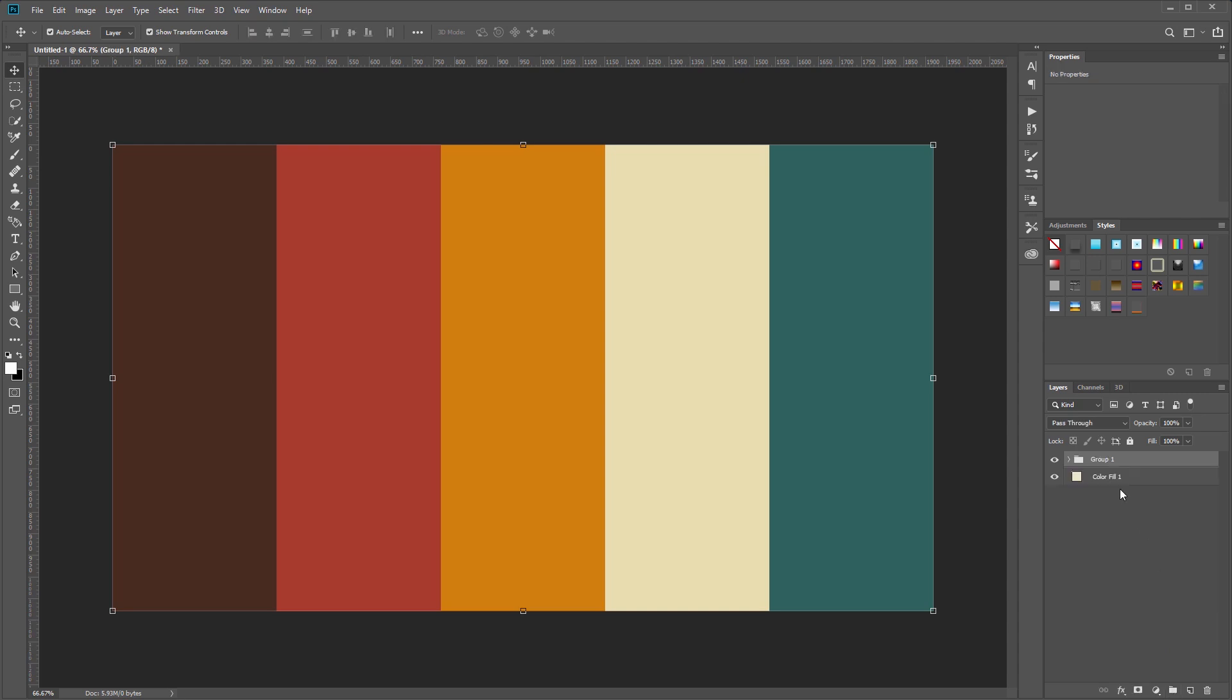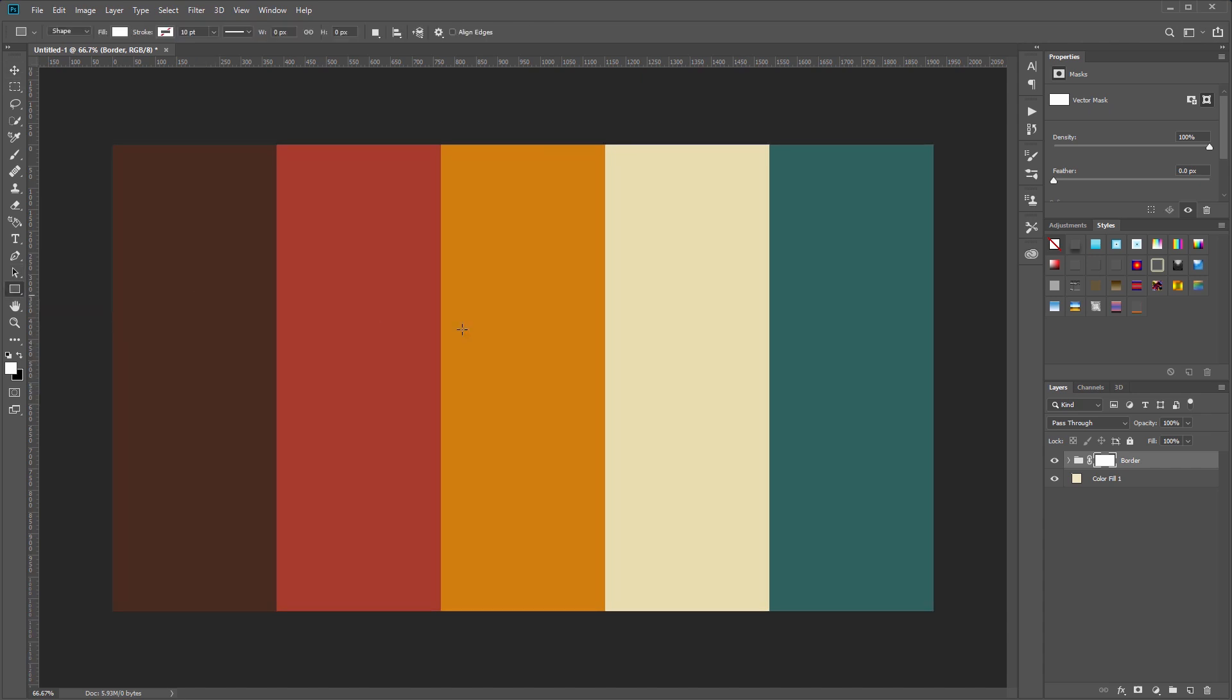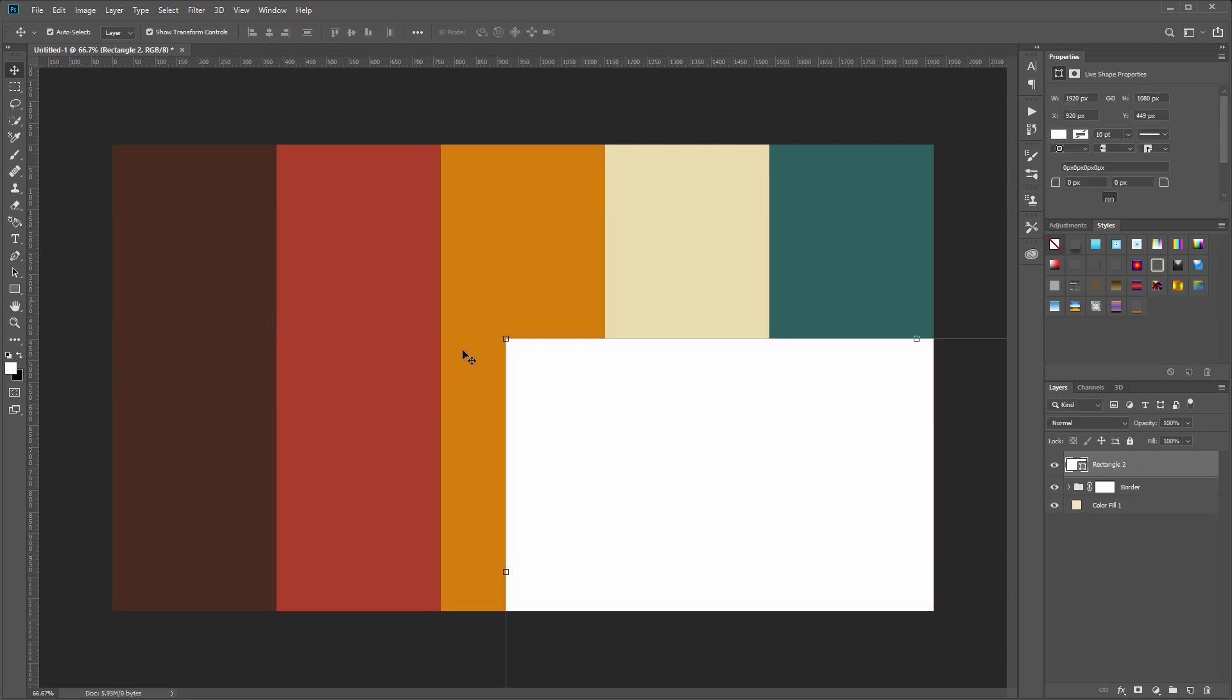Now I'll hold Shift and click the bottom rectangle layer so I select all of our rectangles, and I'll click the new layer group icon and I'm going to set this to the name Border. Now I'm going to hold Ctrl and click the new layer mask icon, and by holding Ctrl it's actually going to create a vector mask instead of a regular layer mask. Then I'll come over to my rectangle tool and click on the canvas.